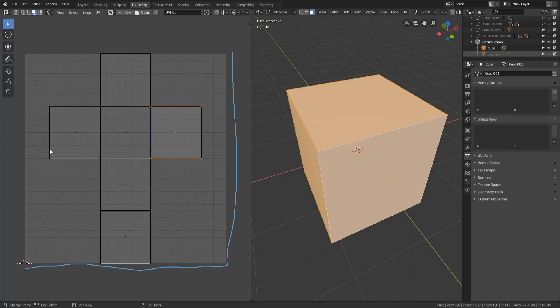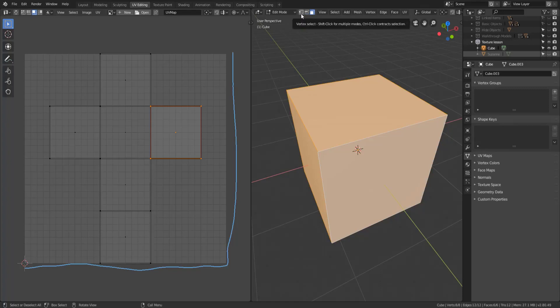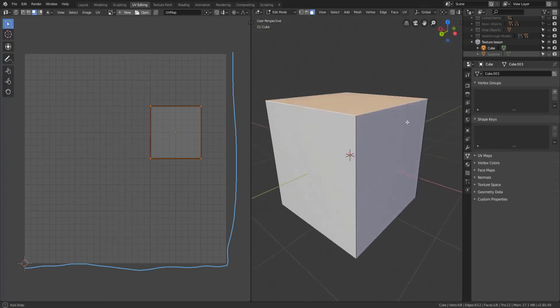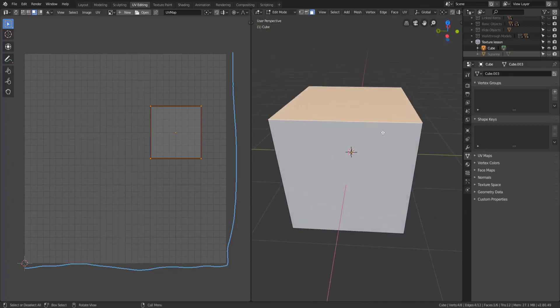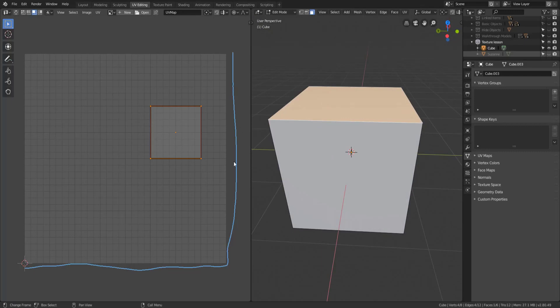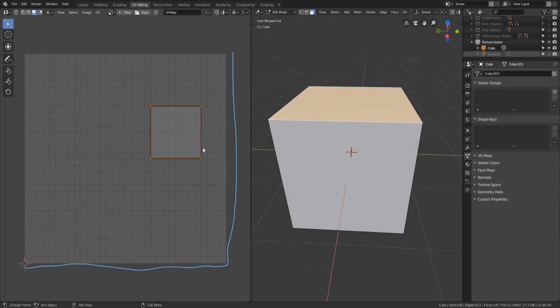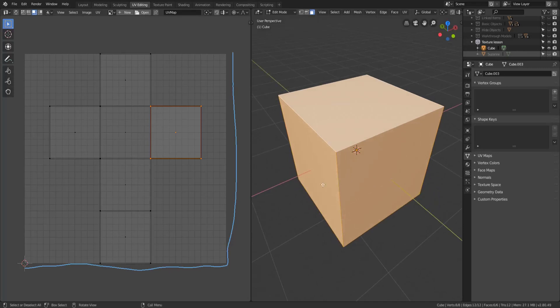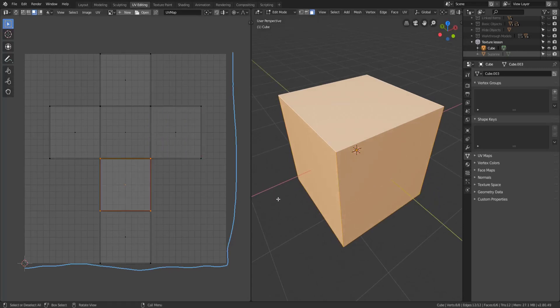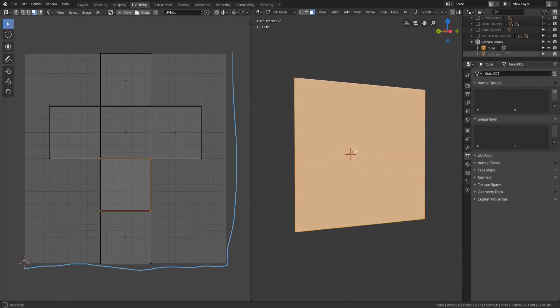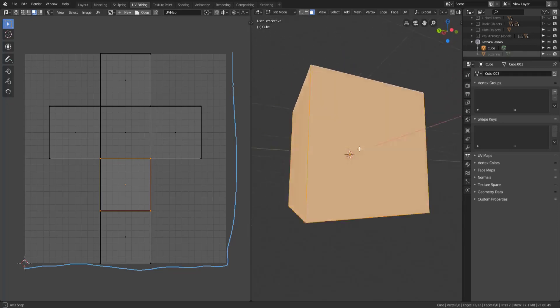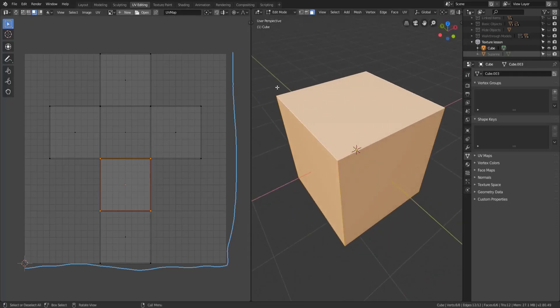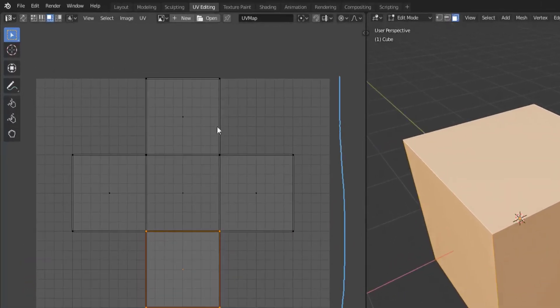Thing number two is that the selection modes between the UV editor and the 3D viewport are different. If we take a look at the 3D viewport we have our standard face, edge, and vertex selections. So if I were to select a face you can see that face is also selected on the UV editor, however if I select everything on the 3D viewport and select a face it does not change what I have selected on my cube.